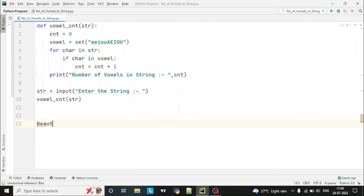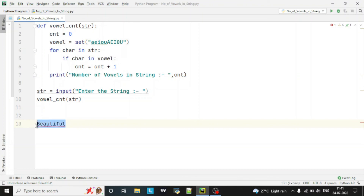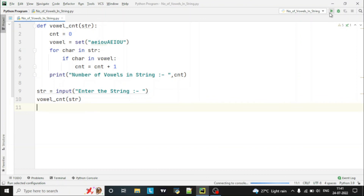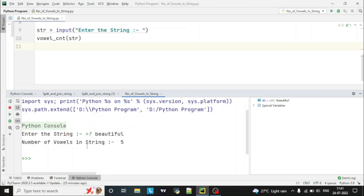Let's take an example. Suppose I enter 'beautiful'. First b will be checked, then e, then a, and so on — it iterates till the length of the string. Let's run the program and enter 'beautiful'. You can see it has given the number of vowels in string as five: e, a, u, i, u — that's five vowels.